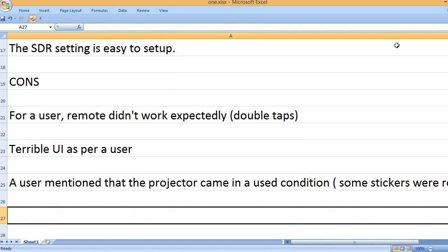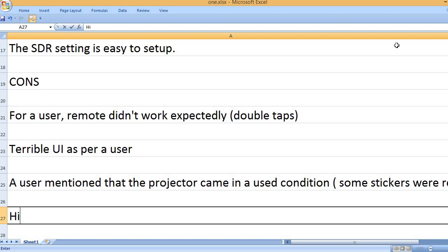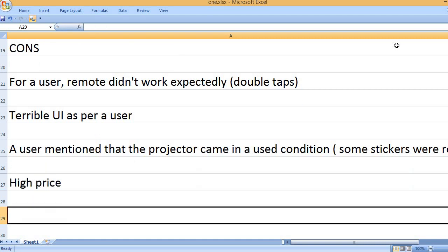A user mentioned that the projector came in a used condition with some stickers removed. High price.